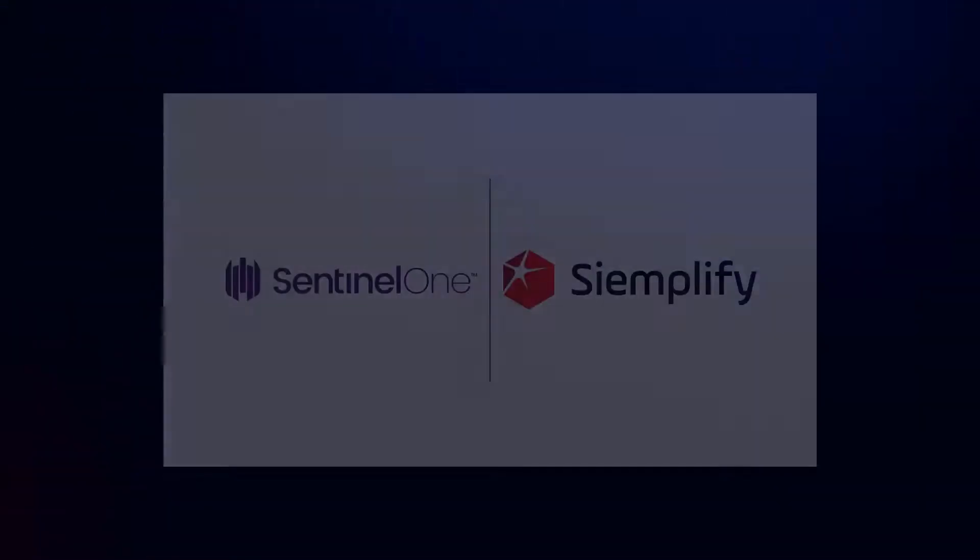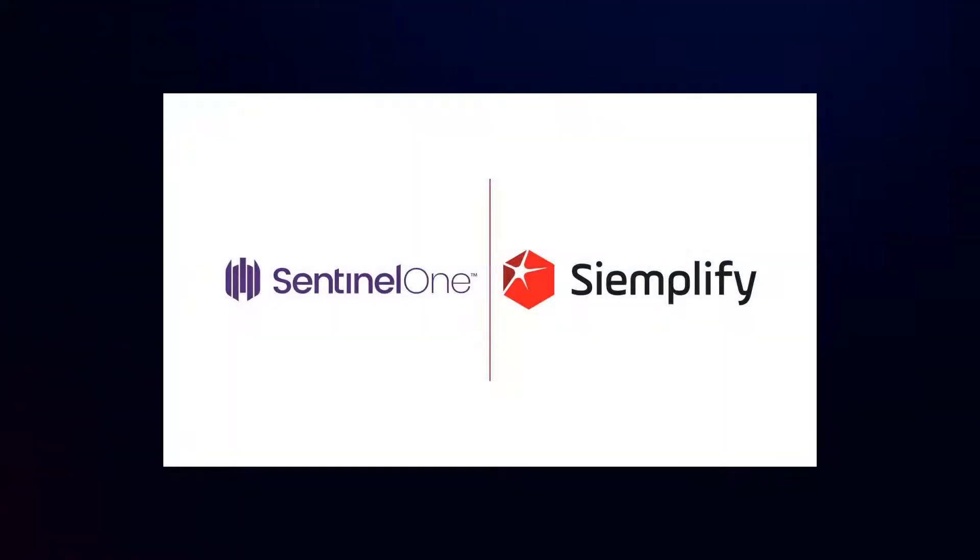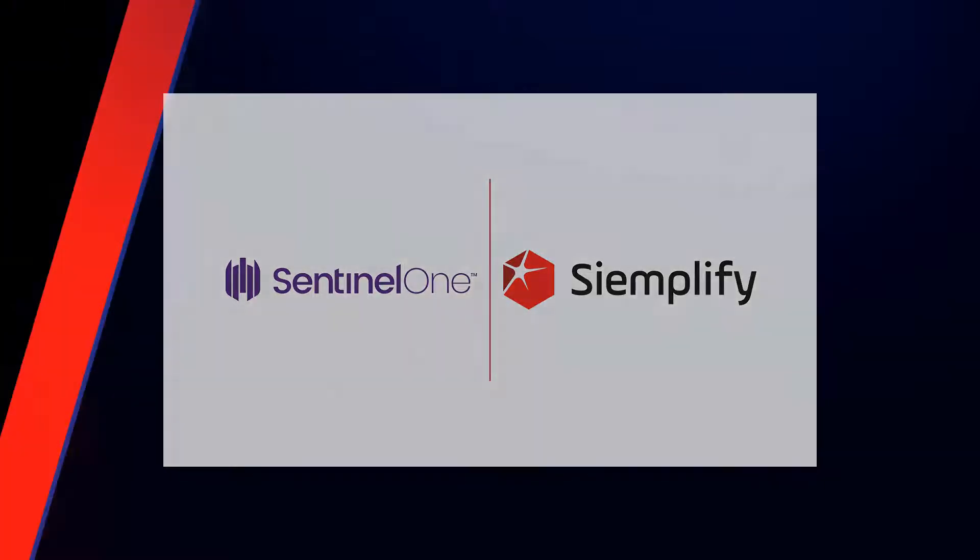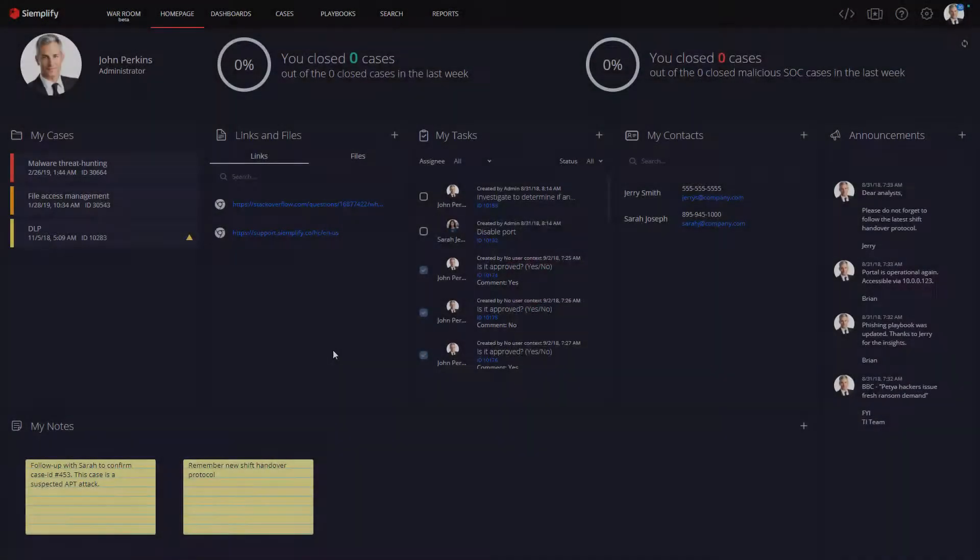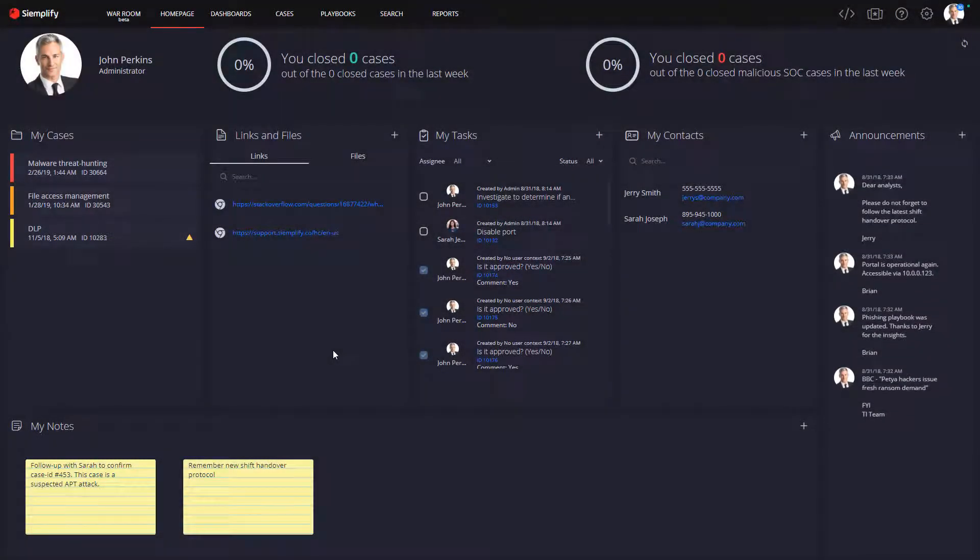Thanks for checking out this video on how you can integrate your Sentinel-1 next generation endpoint protection solution with the Simplify security operations platform.